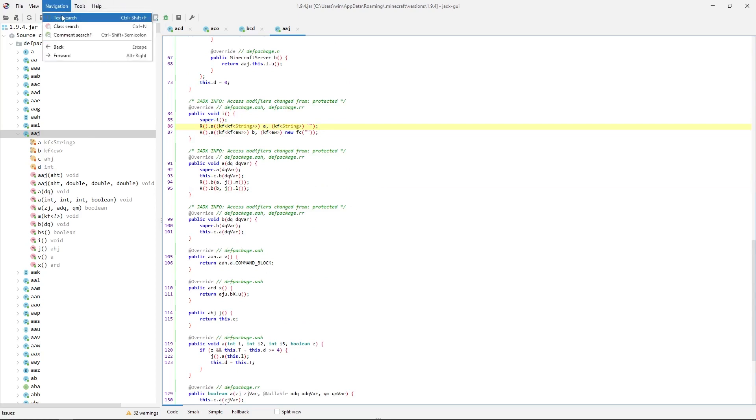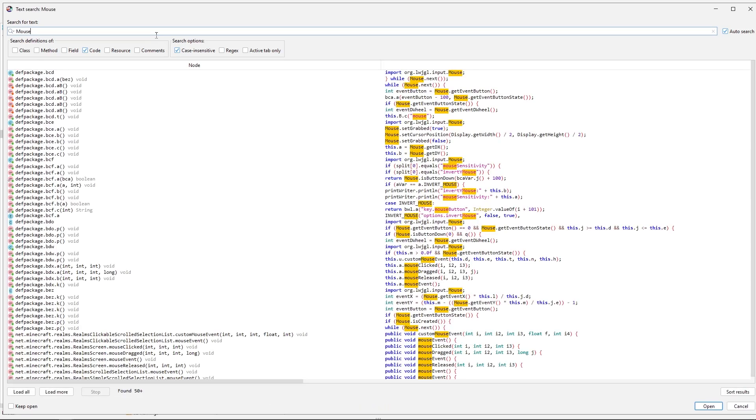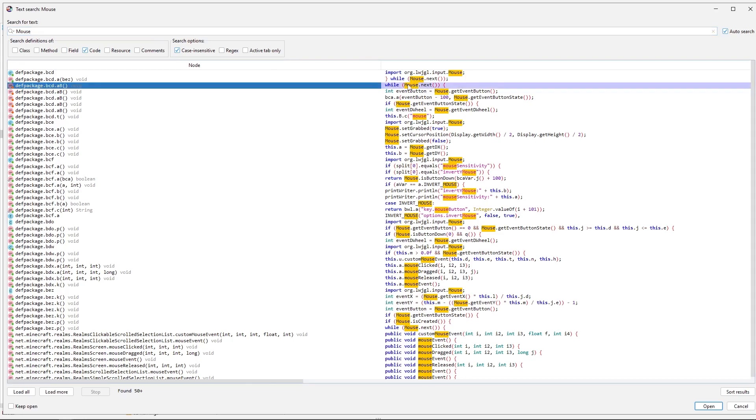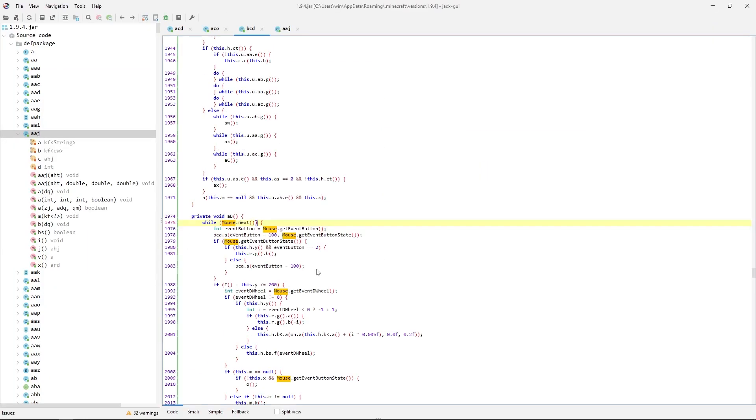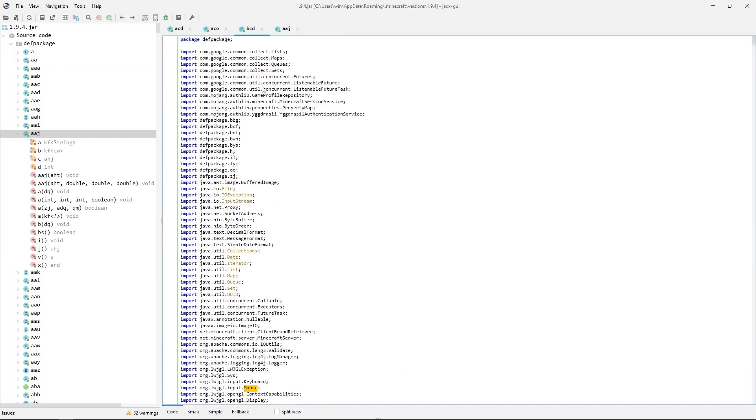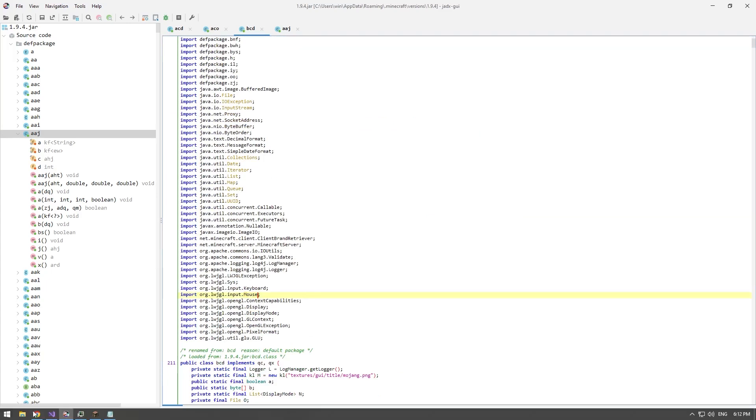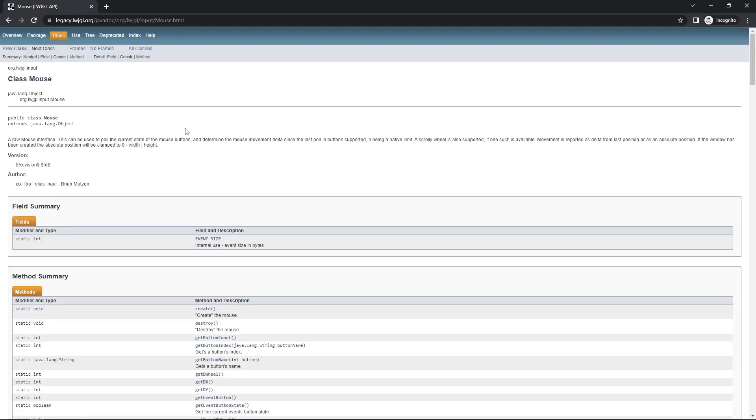Let's say we open navigation and go into text search and we just look up mouse. Now we're going to get a little bit of results and let's say we click on a random one. We go all the way up. Now there's a thing Java uses, and if we look up this class we get something like this.